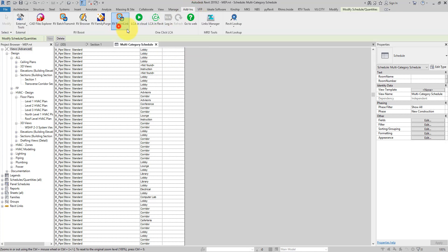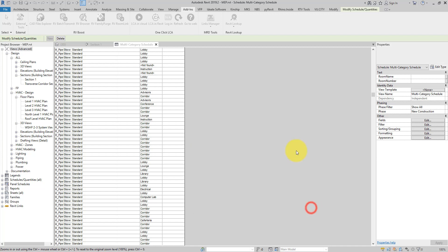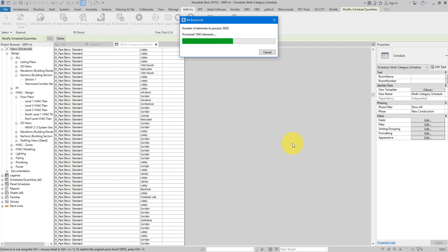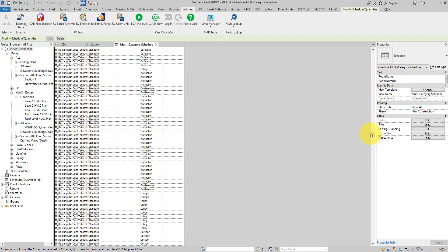Some objects show 'not found', which can happen for two reasons. Going back to RV Room Link, the guess tolerance or offset value may not be large enough. Extending it to three meters and running the sync again may allow detection of more rooms, because the room calculation points will move further down to hit rooms below MEP equipment. Of course, objects truly outside of rooms will still show 'not found', but this is still far better than Revit's default behavior.